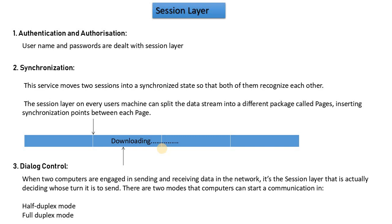The next important work is dialogue management or dialog control. For example, if you have a conference or take a simple example, a lecture. The teacher is giving you a lecture and you can ask questions. In conferences, you have to control which one at a time will send data. If your teacher is giving a lecture and you interrupt, then the teacher can tell you that first, let me complete. Now you can't speak. When the teacher is finished, then you can ask a question.